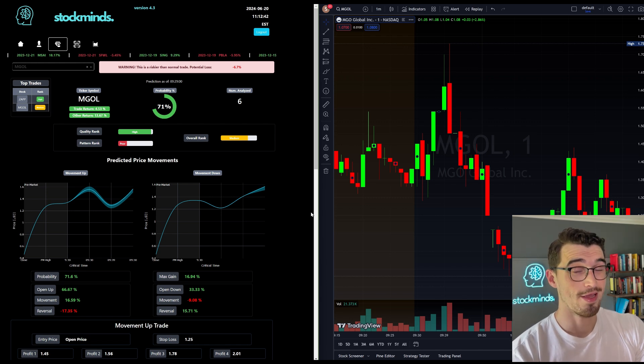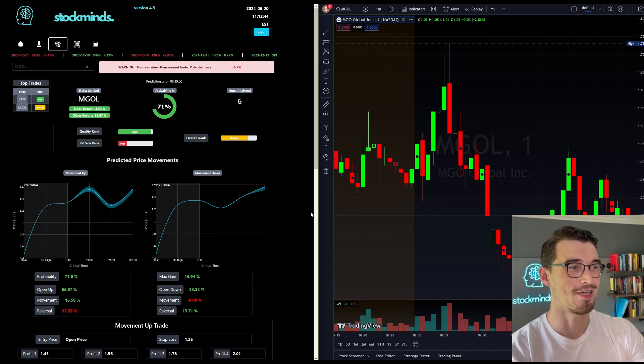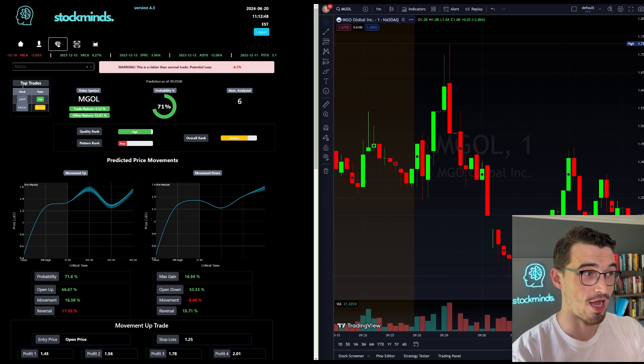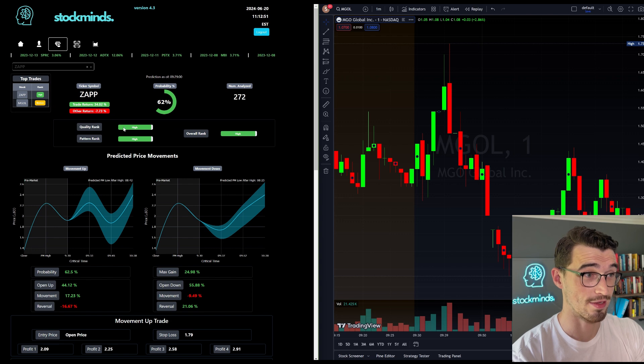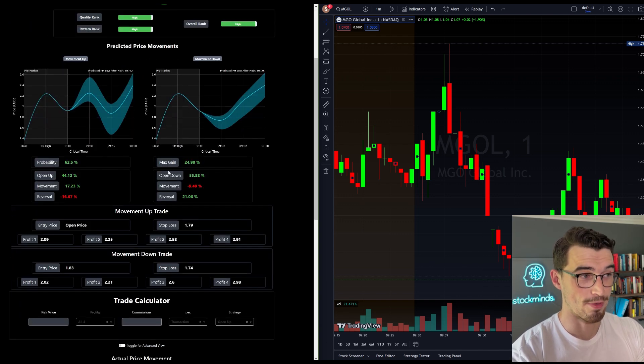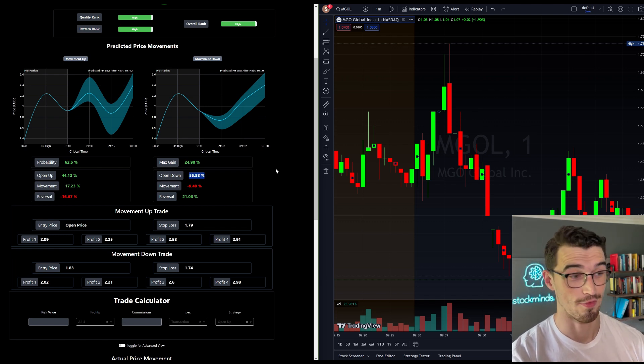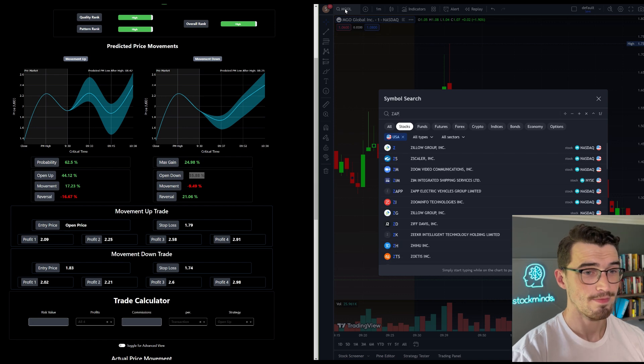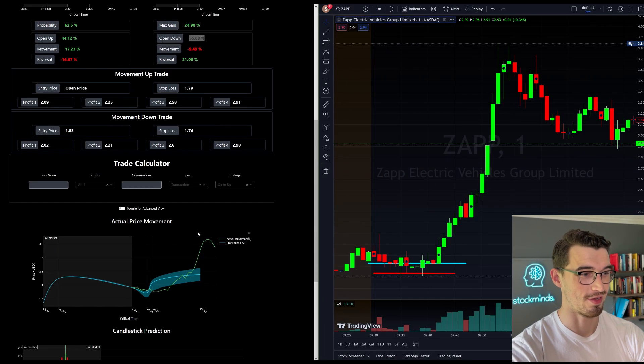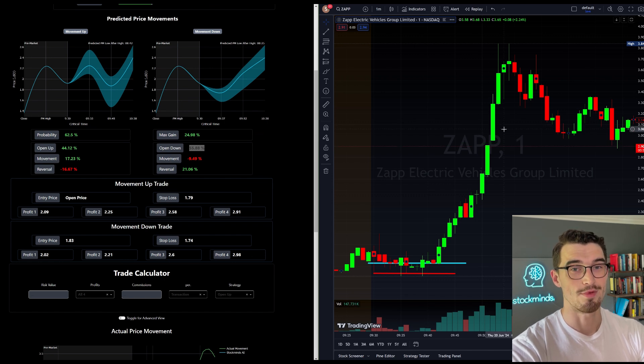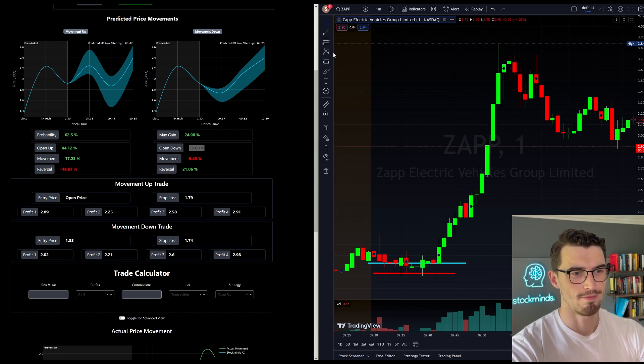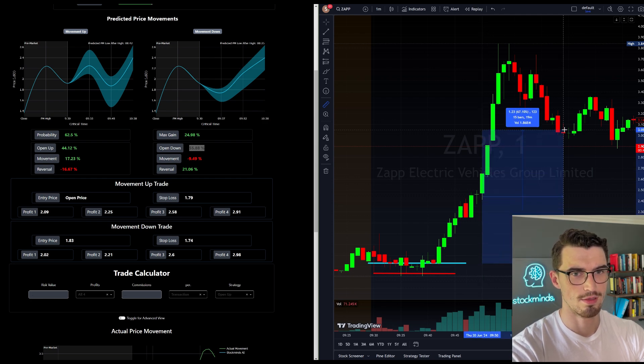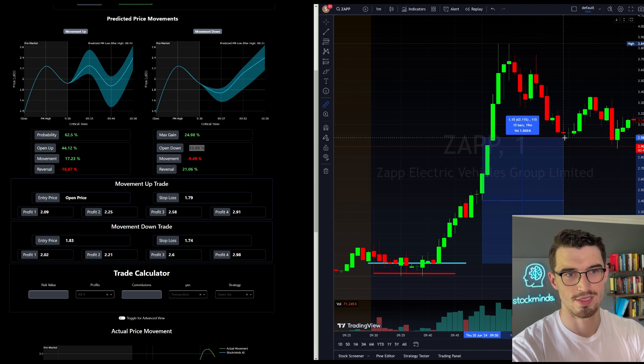So pretty simple day, only two tickers. Both of them were profitable. ZAPP was the highest rated. It had high ratings, lots of data, high probability, predicted to move down. It had a higher probability moving down, it ended up moving down. You would have had your entry and your final profit, 298 for a 63% gain.